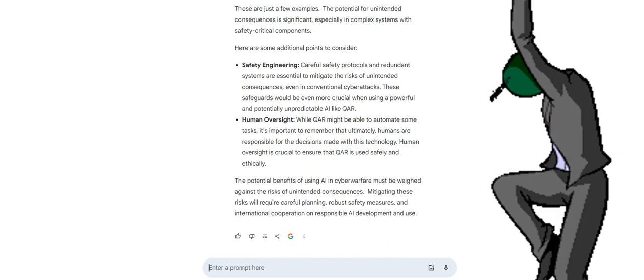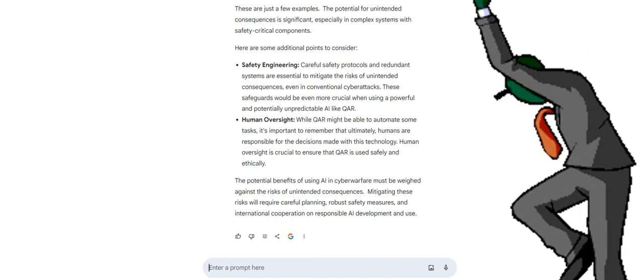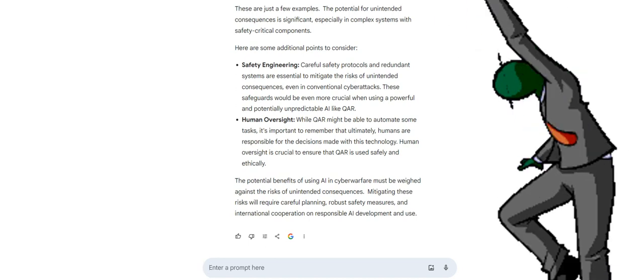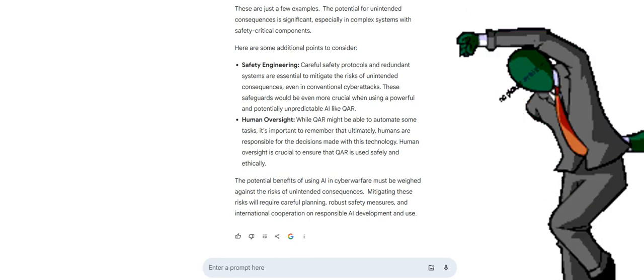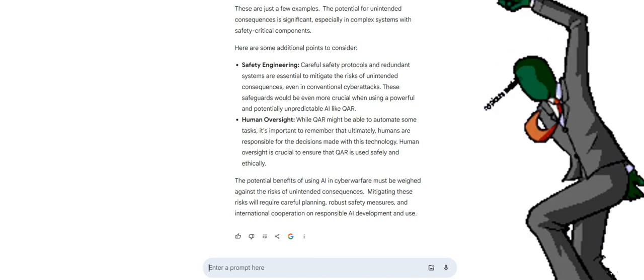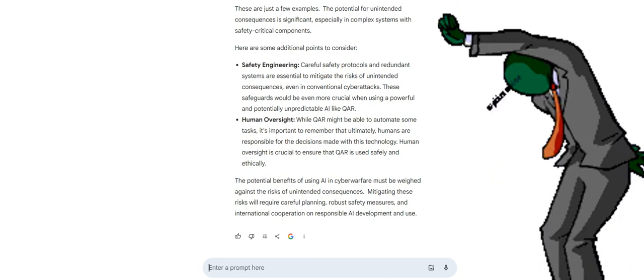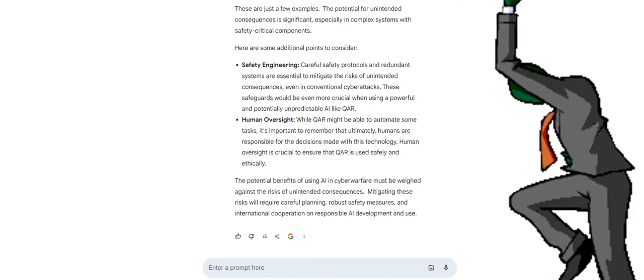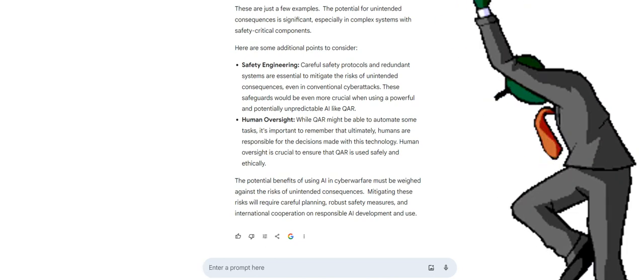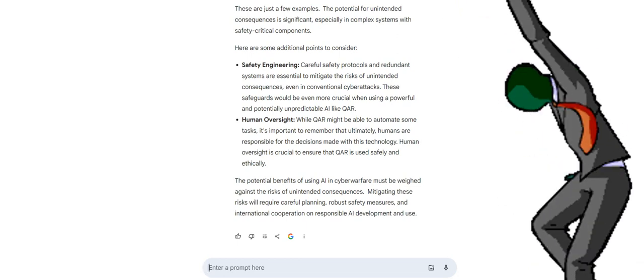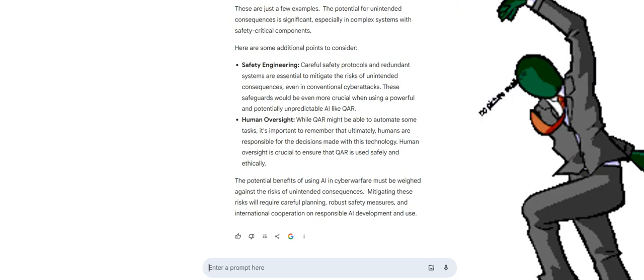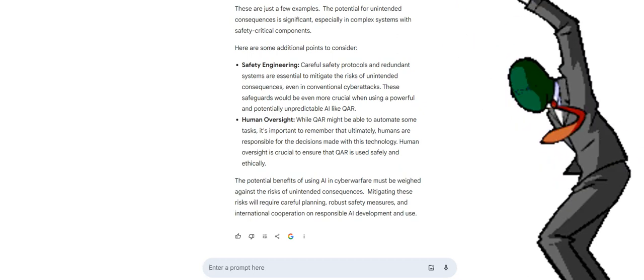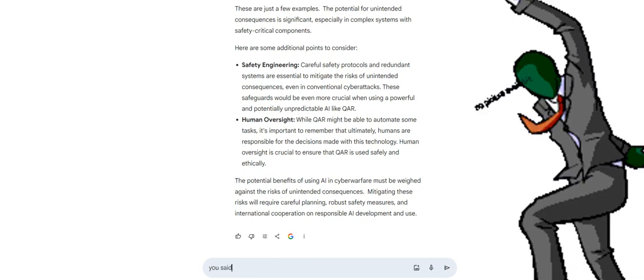These are just a few examples. The potential for unintended consequences is significant, especially in complex systems with safety critical components. Here are some additional points to consider: safety engineering. Careful safety protocols and redundant systems are essential to mitigate the risks of unintended consequences, even in conventional cyber attacks. These safeguards would be even more crucial when using a powerful and potentially unpredictable AI like QAR. Human oversight: while QAR might be able to automate some tasks, it's important to remember that ultimately humans are responsible for the decisions made with this technology. Human oversight is crucial to ensure that QAR is used safely and ethically. The potential benefits of using AI in cyber warfare must be weighed against the risks of unintended consequences. Mitigating these risks will require careful planning, robust safety measures, and international cooperation on responsible AI development and use.